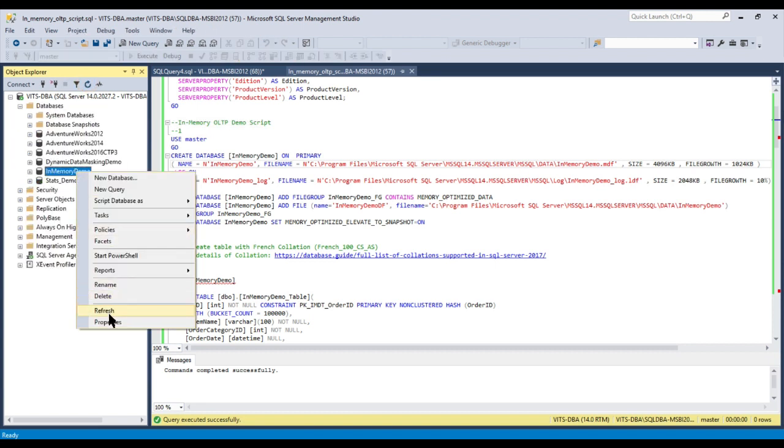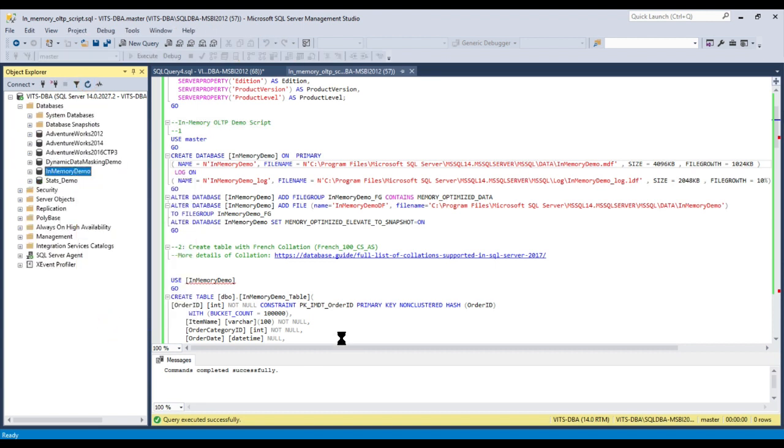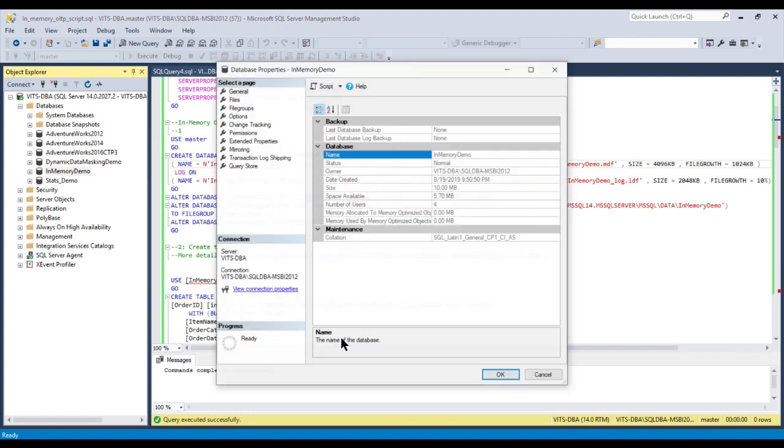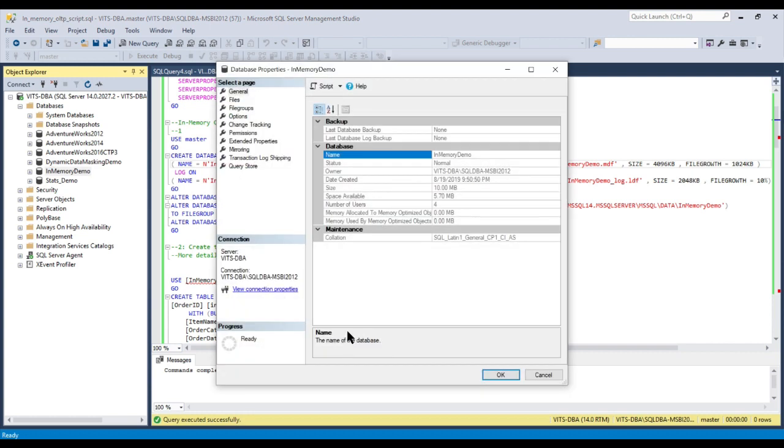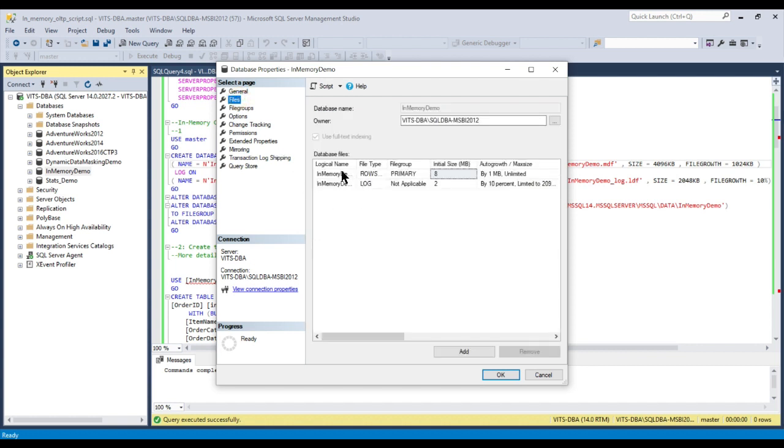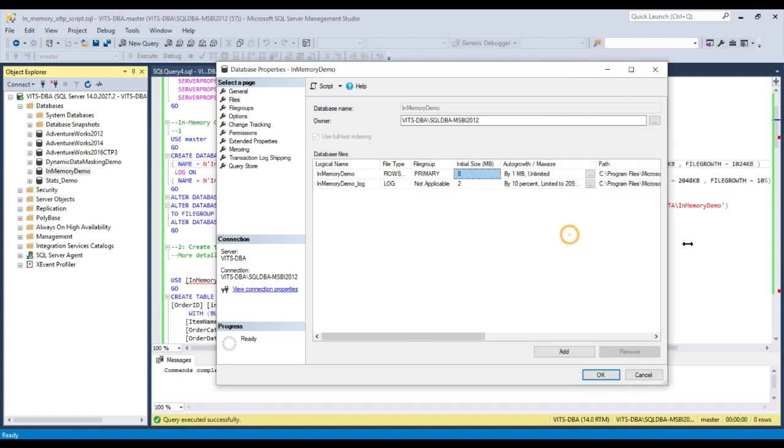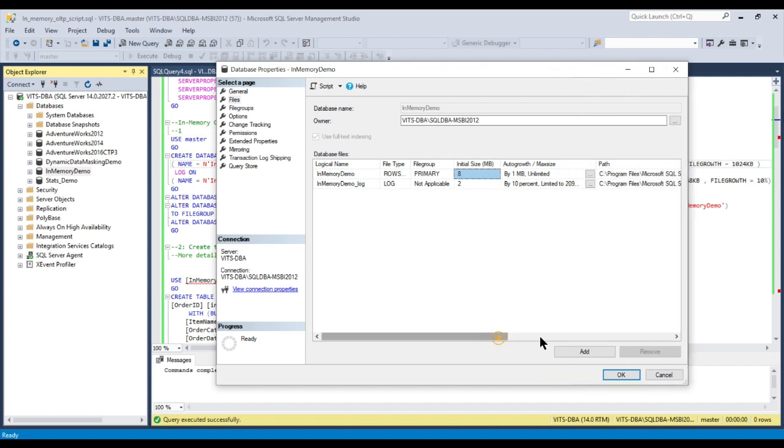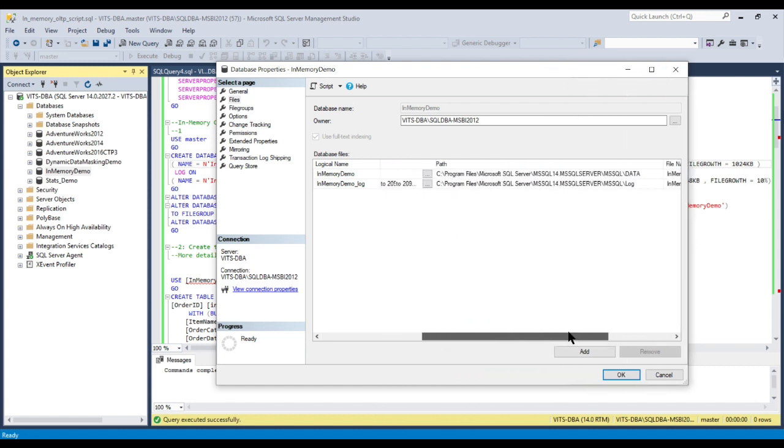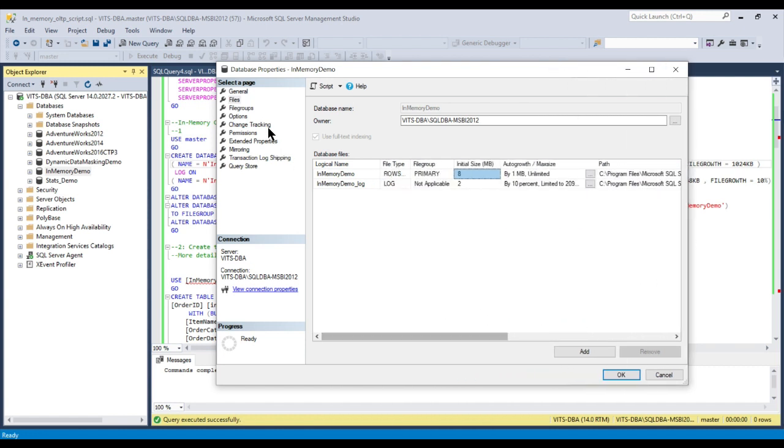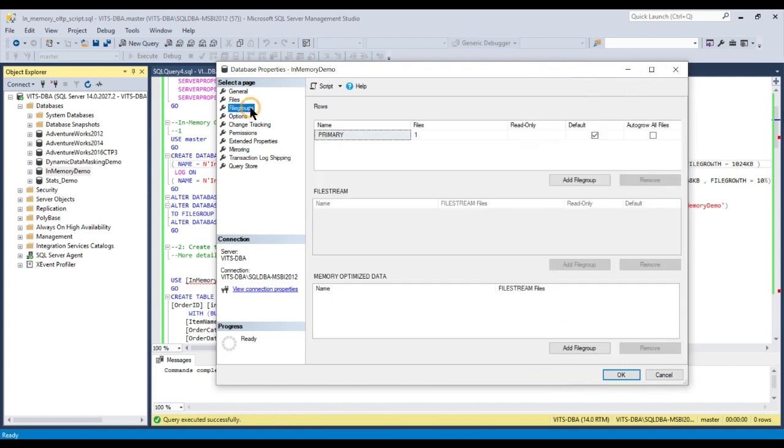Once you create the database, if you right click and come to properties, you can see the database is created with two regular database files - the data file and the log file. If you come to the file group, you cannot see any memory optimized data group because it has not been created.